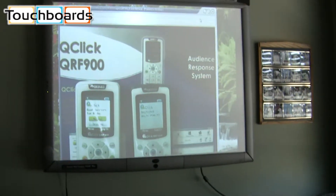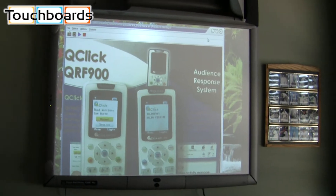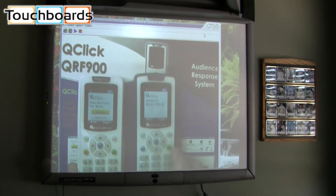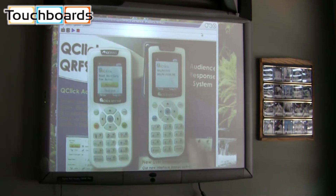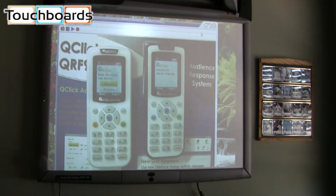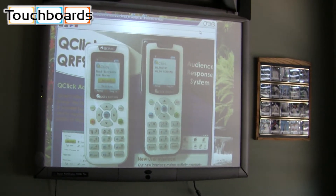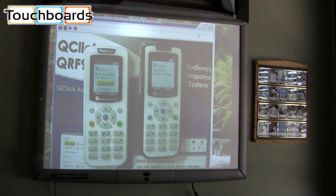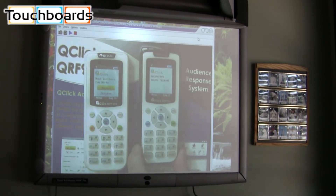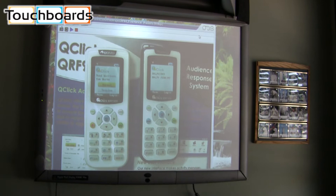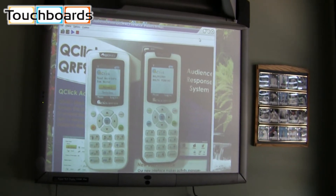They have a full backlit color screen. These are designed so that students can answer questions, whether it be an ABCD response, whether it be a numeric response, or given the shape of the clickers looking like a cellphone, they can also use short answer text response as well.